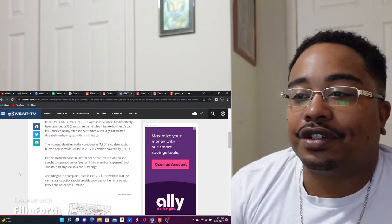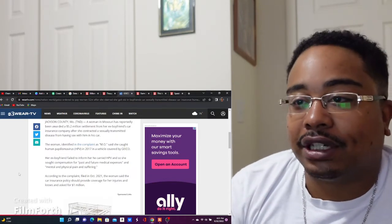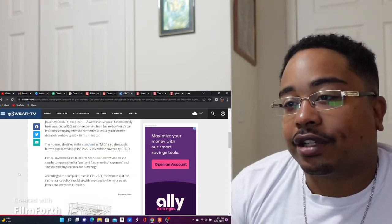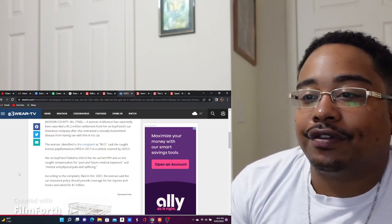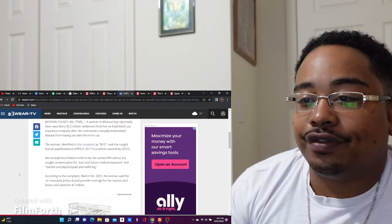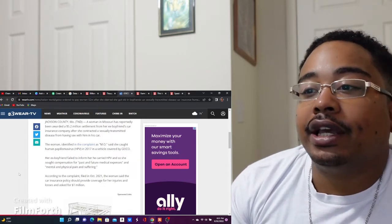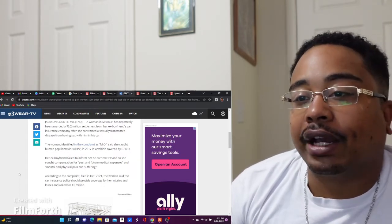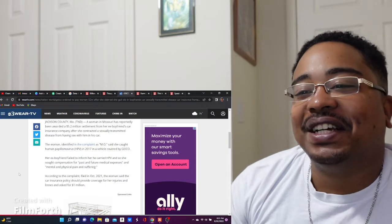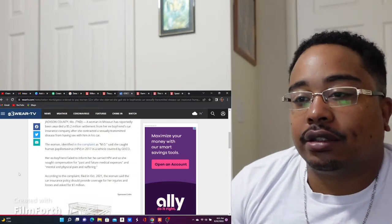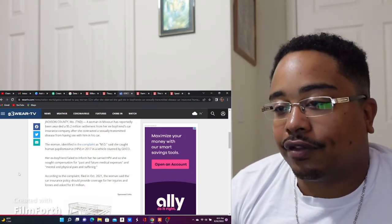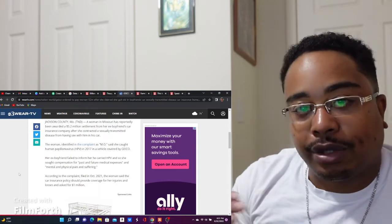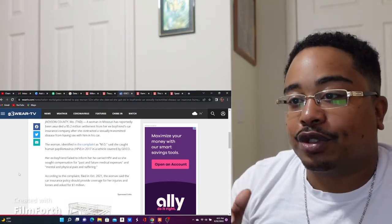The woman, identified in a complaint as M.O., says she caught HPV in 2017 in a vehicle covered by Geico. Now her catching the - you know, that isn't the funny part, but it's just the argument that's being had right now is the most surprising part to me.